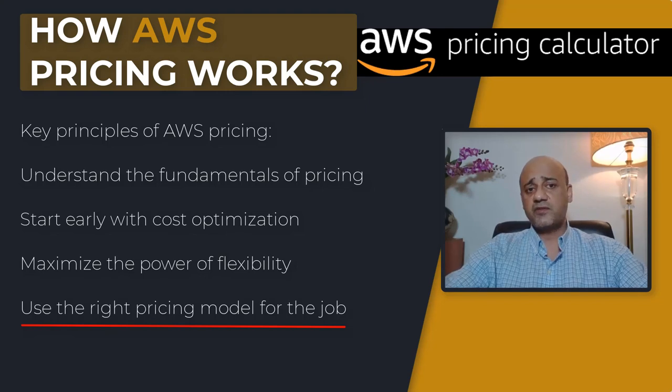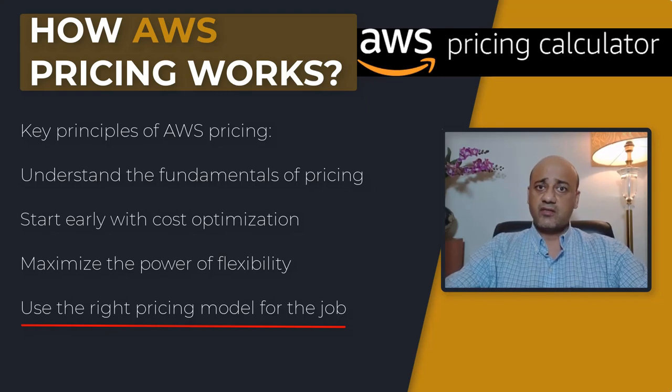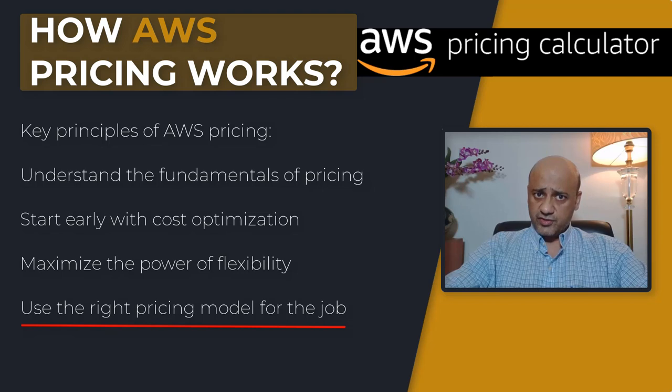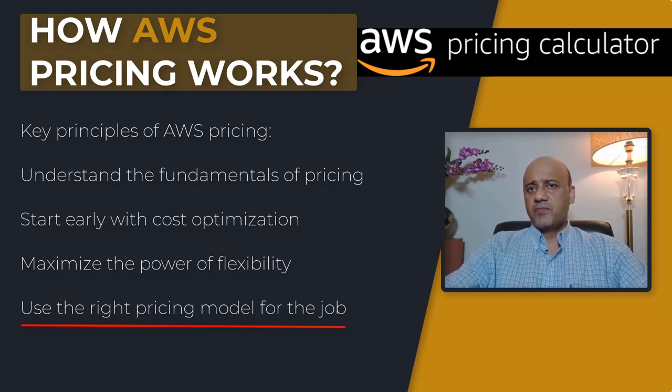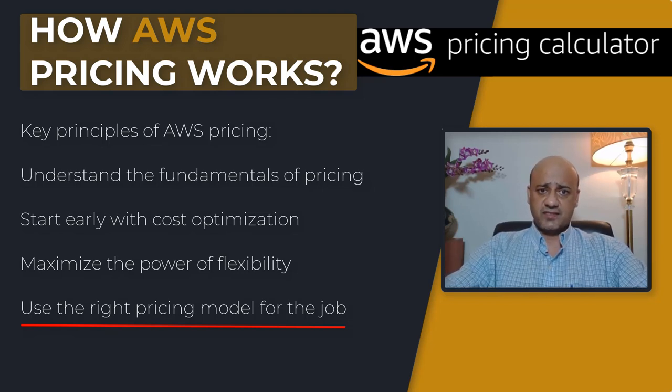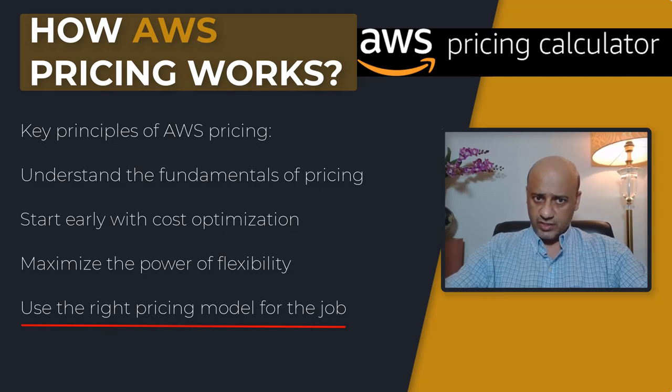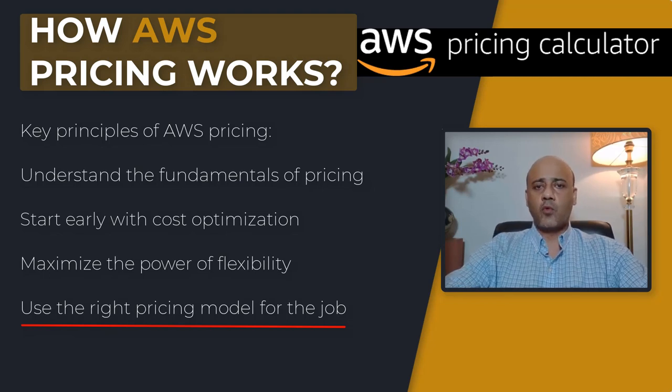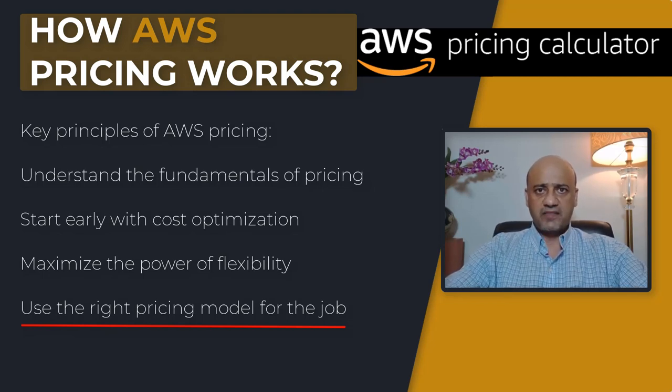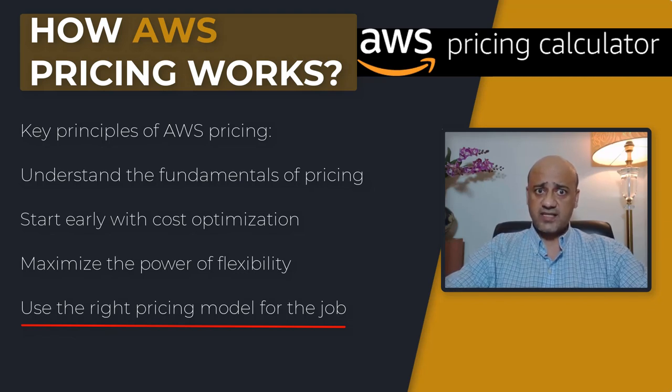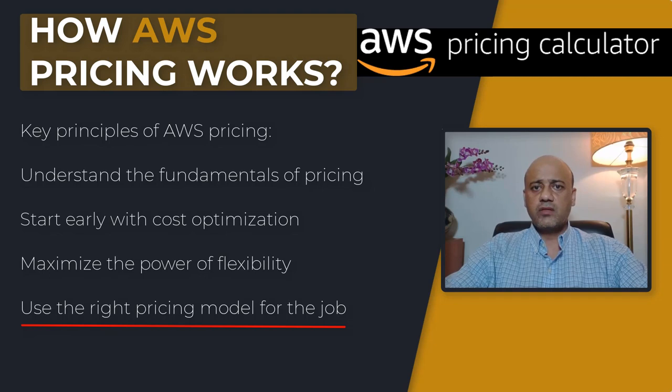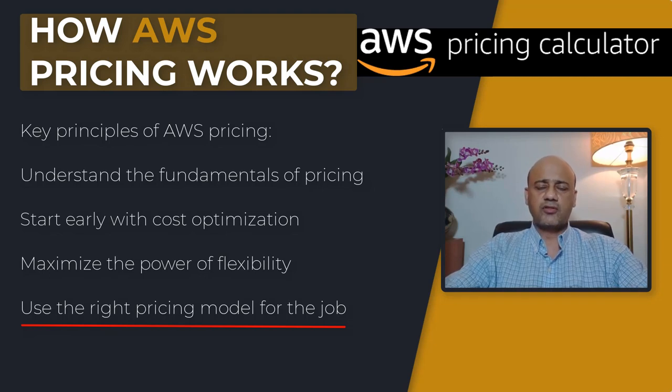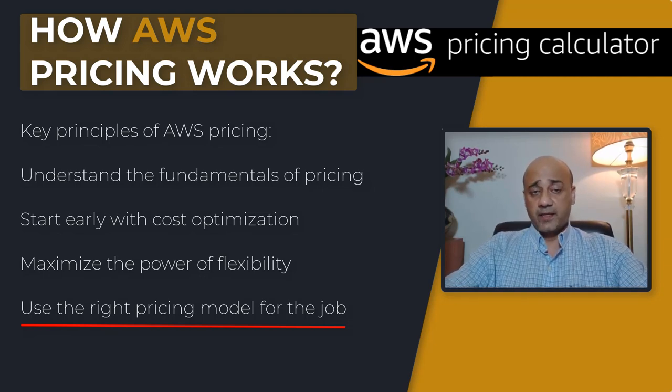Finally, use the right pricing model for the job. This is an important principle because AWS offers several pricing models depending on the product. You need to understand what these pricing models are. For example, you can have on-demand instances which simply let you pay for compute or database capacity by the hour or second, minimum of 60 seconds, depending on which instance you run, with no long-term commitment or upfront payments.